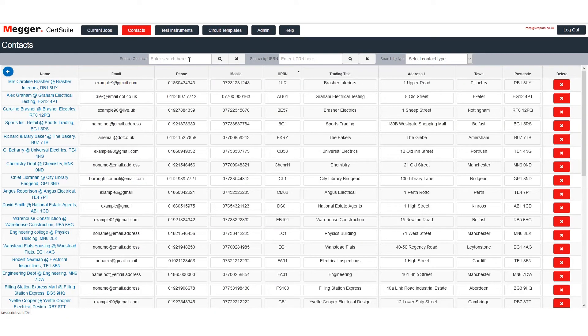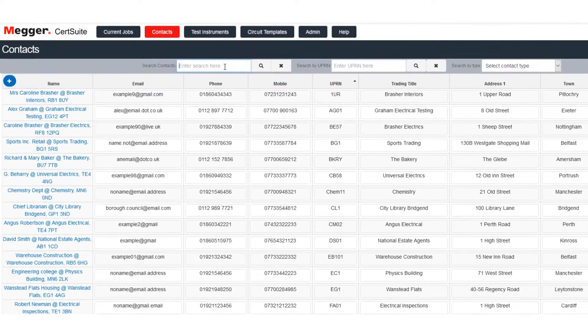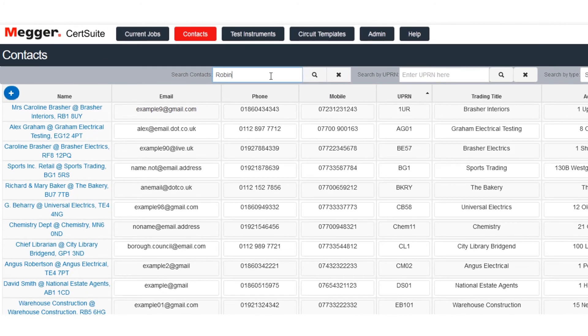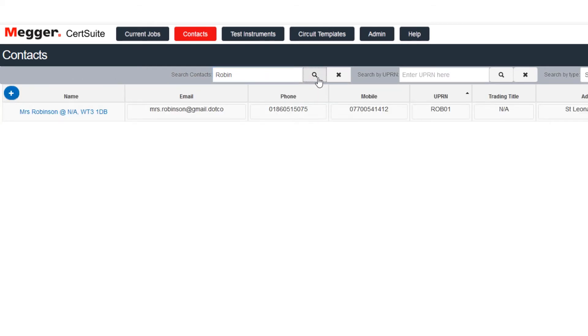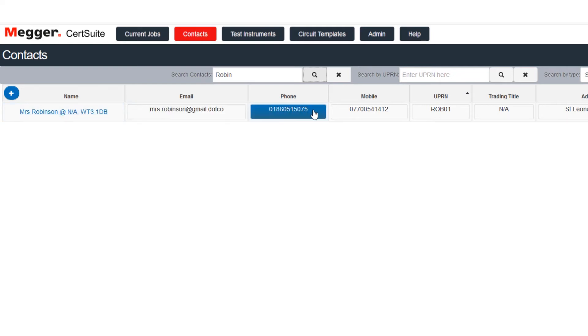What if I want to update a contact? Change a phone number for Mrs. Robinson for example. First I'll search for Mrs. Robinson's details. I don't even have to remember the whole name. Just a part of it will do. Here is the record that we want. Now we can change that phone number.